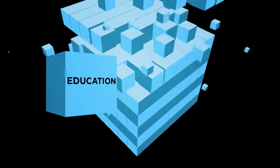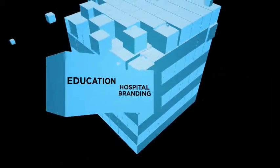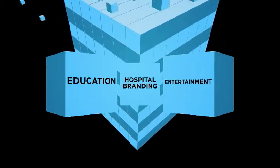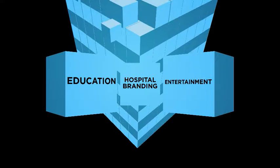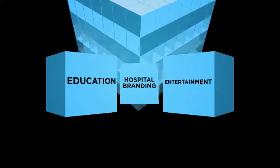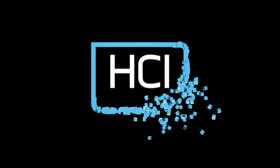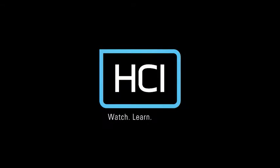You'll be able to offer education, hospital branding, and patient entertainment, too. And all of it wherever and whenever your patients can benefit most. Watch.